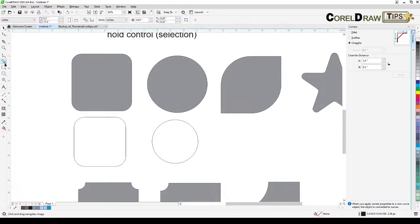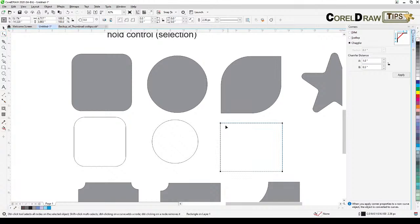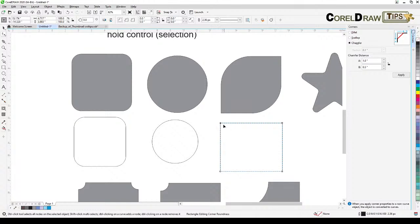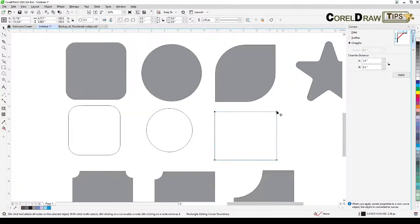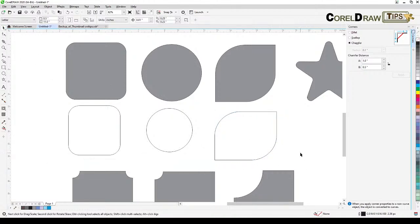But what if you only want to round specific corners? Create a rectangle, then go to the shape tool and hold down Ctrl and click on a specific corner node — it turns black to show it's selected while the others are not. Then drag just that corner to apply the fillet only there. You can repeat this for any individual corner you want.